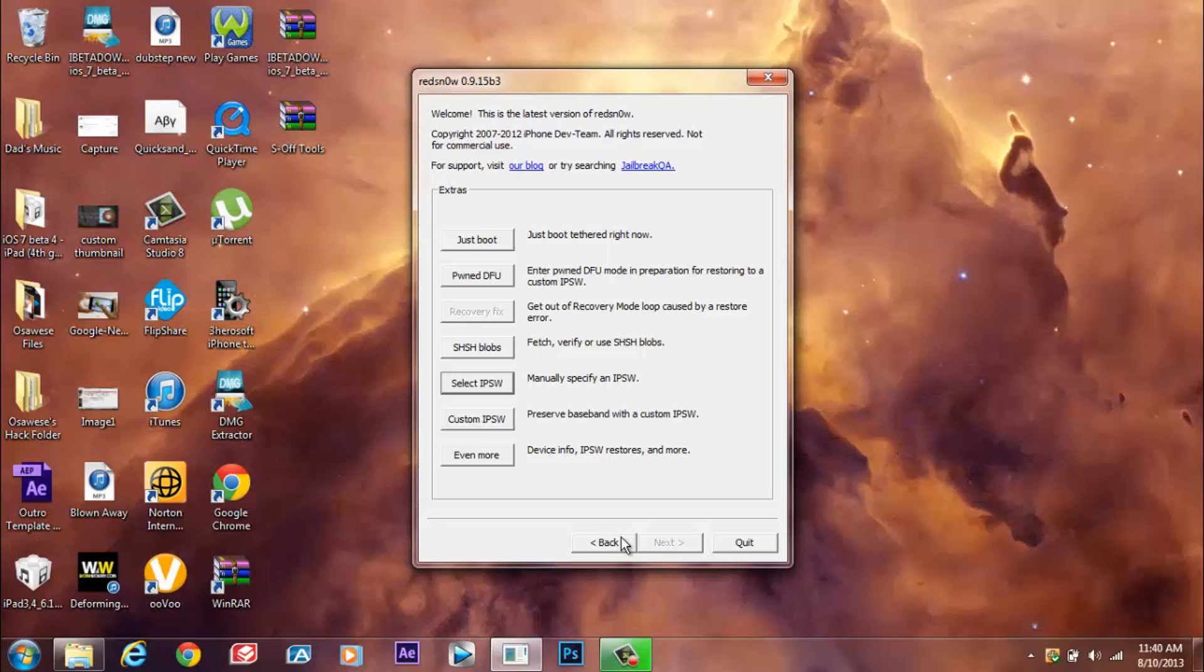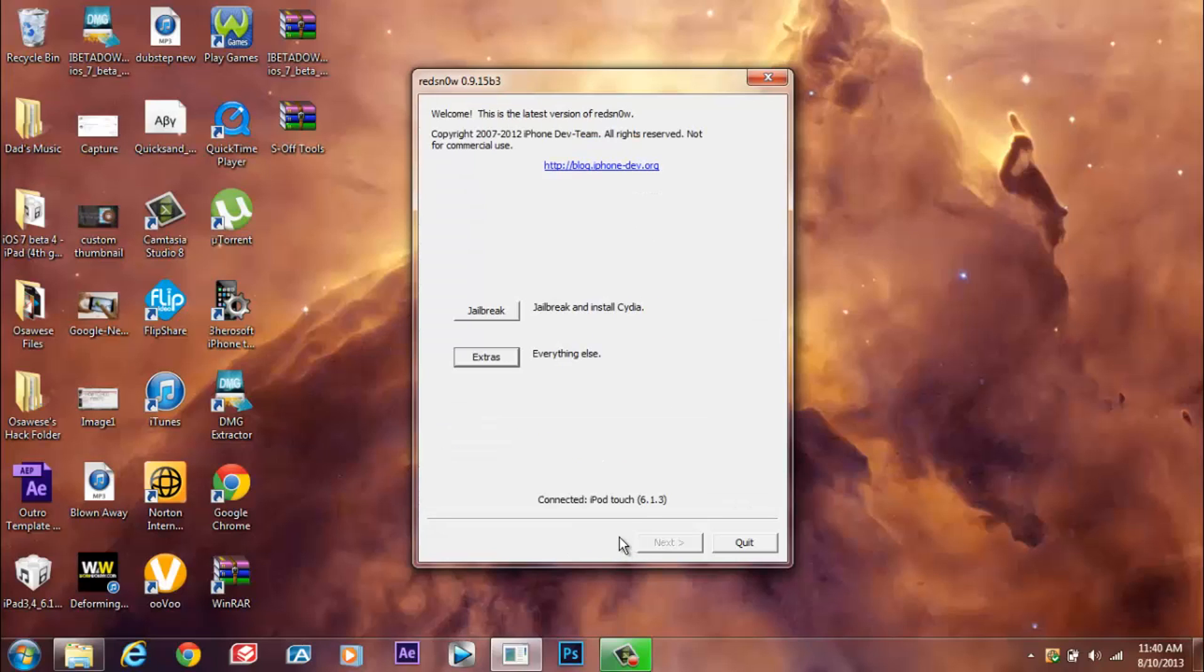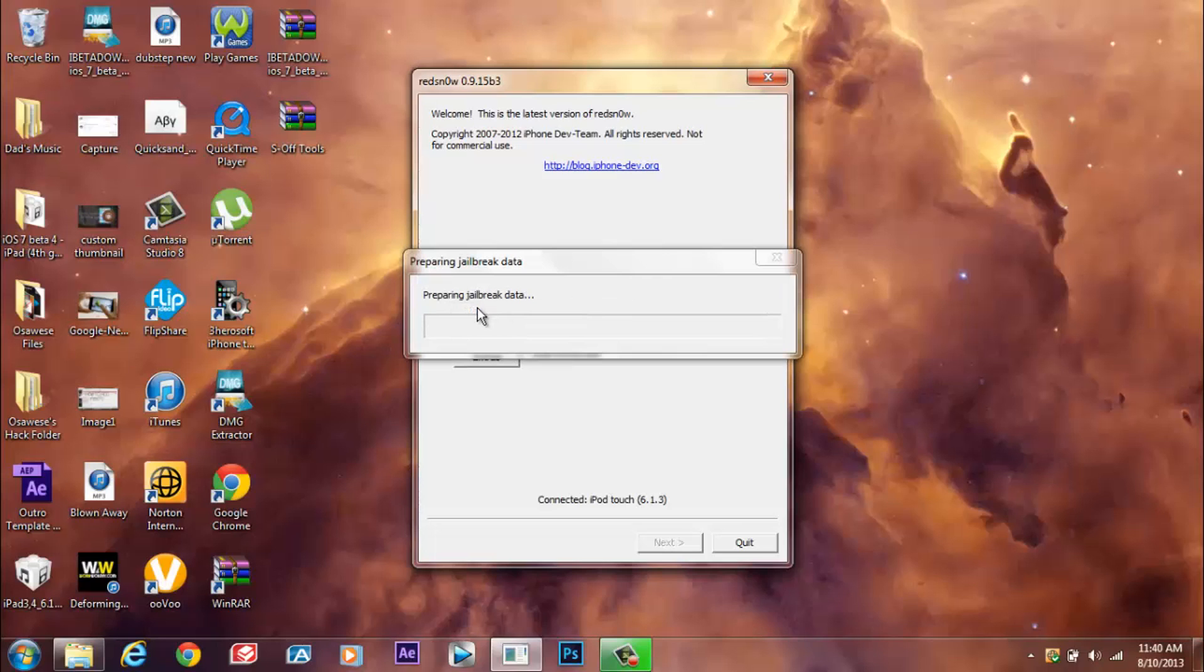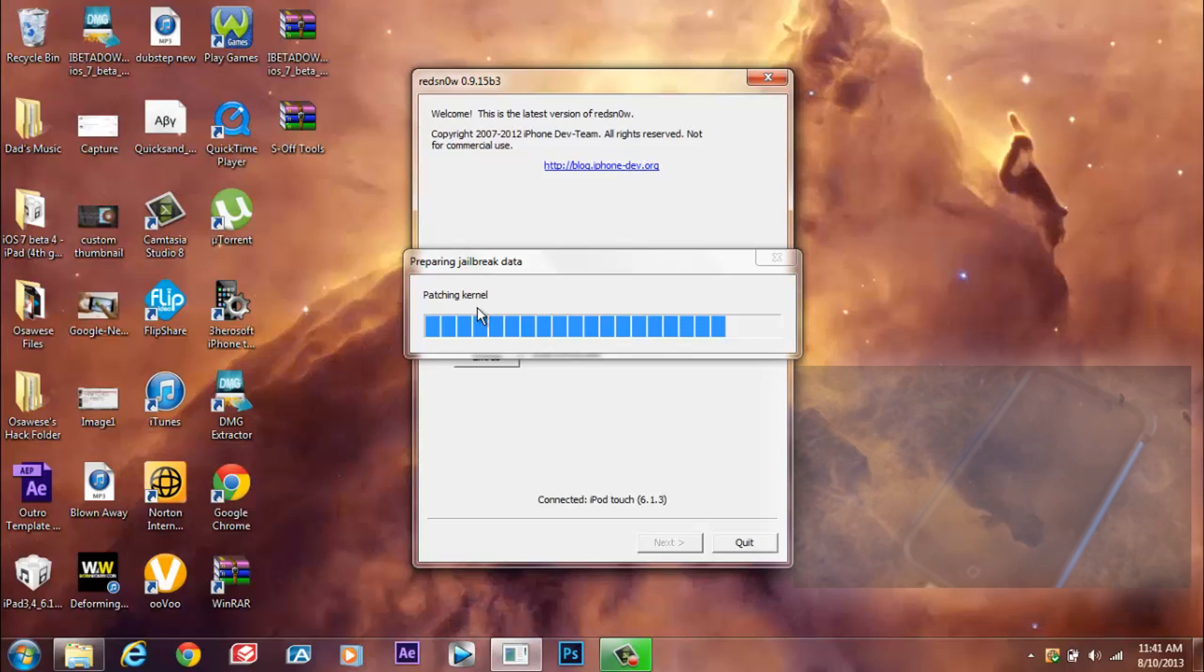So now what you're going to want to do is press back and then you're going to want to press jailbreak. And now it is preparing the jailbreak data and now it is patching the kernel.